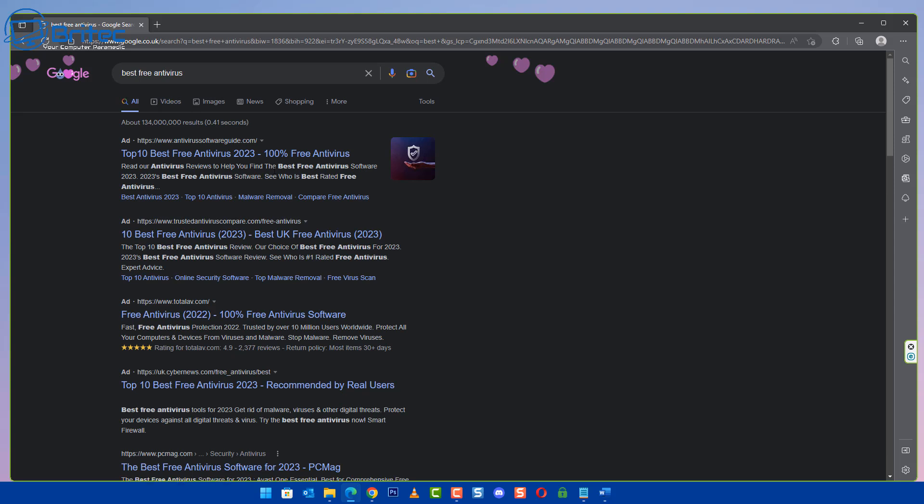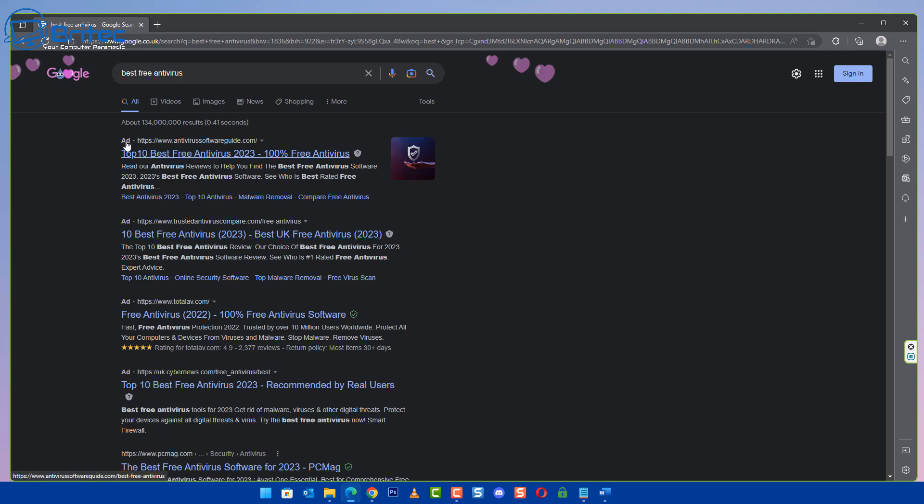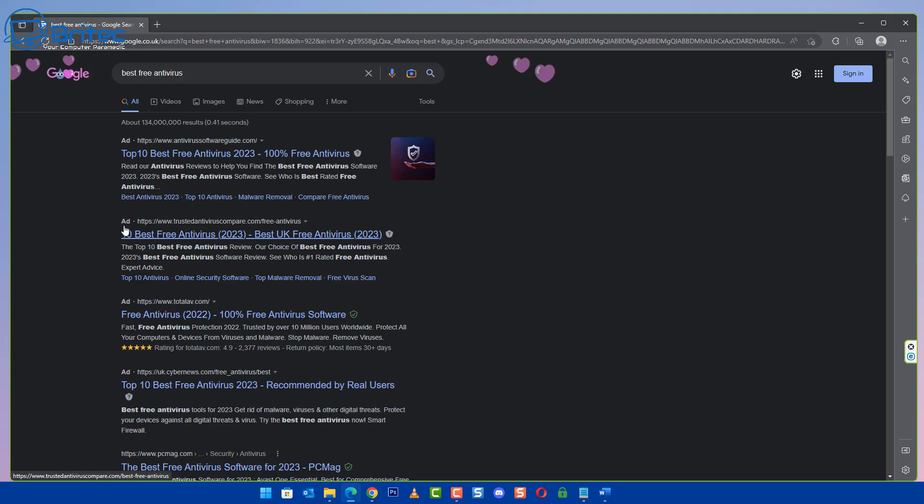Let's just do best free antivirus and lo and behold there's a bunch of ads right at the very top, same sort of deal really. You click on these and these will take you to similar sites with affiliated links which makes them a load of money.